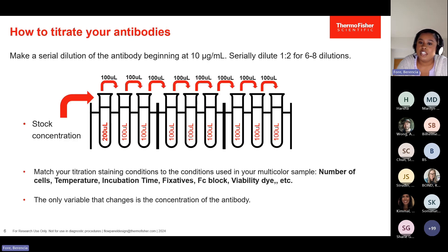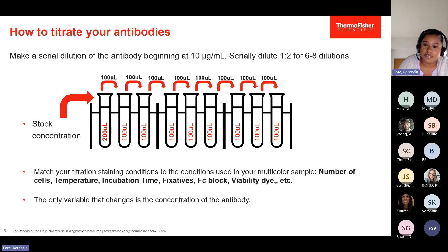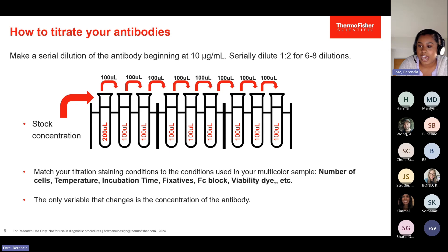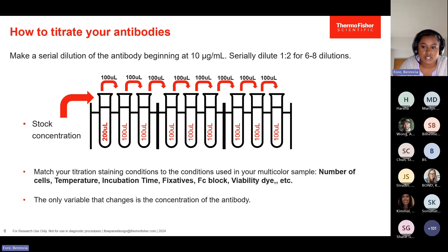When thinking about how to titrate your antibodies, first start with the stock concentration of the vial, which you can find through the vendor. Determine a final staining volume and number of cells you want to use and keep those consistent. Maintain the same conditions as your multicolor sample — that includes number of cells if possible, temperature, incubation time, any fixatives you're using, FC block, and the viability dye.